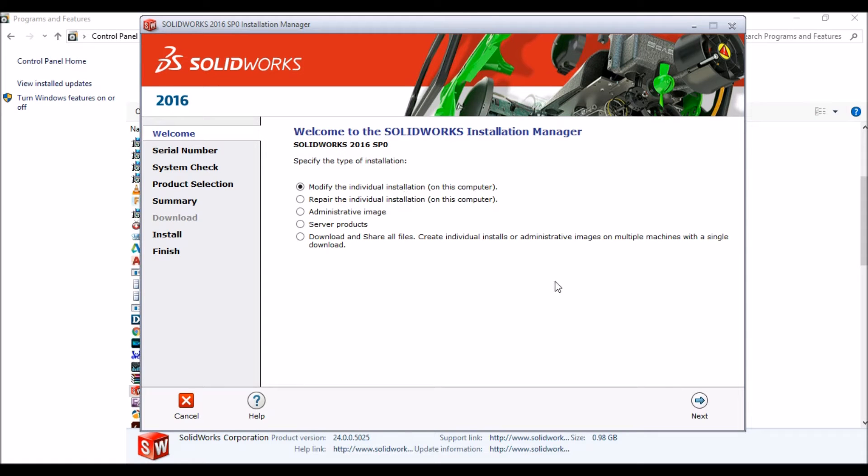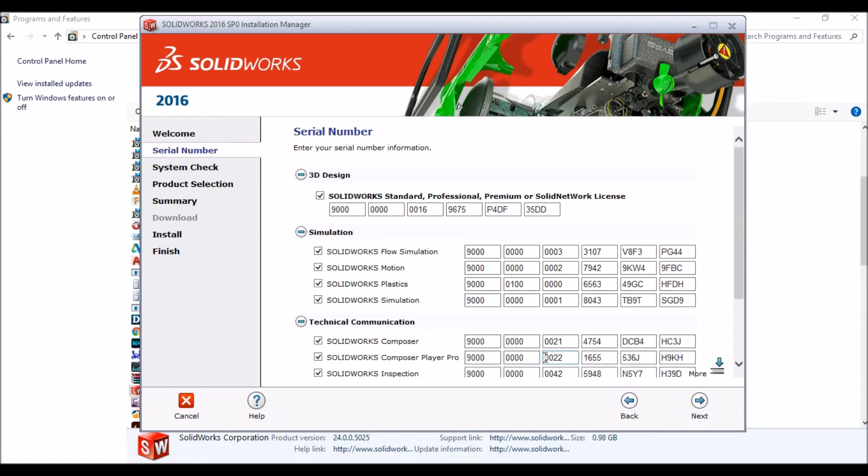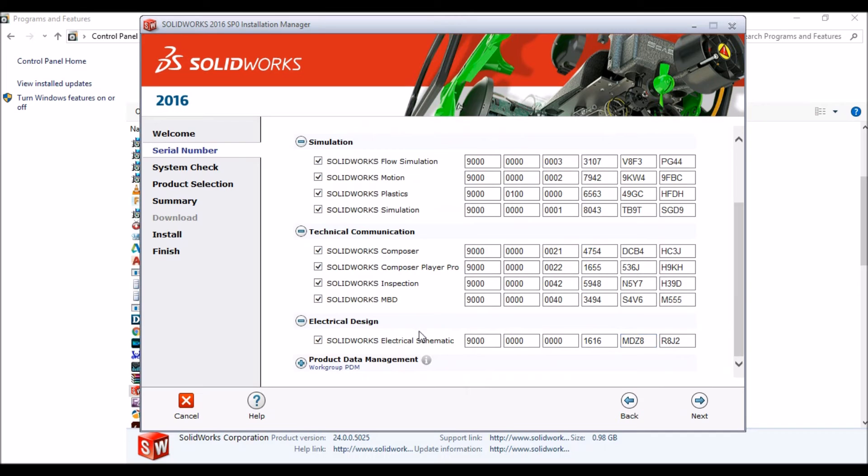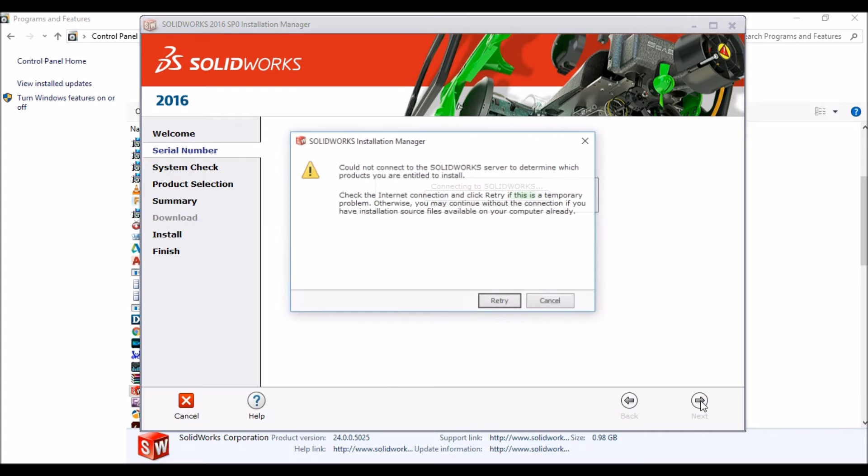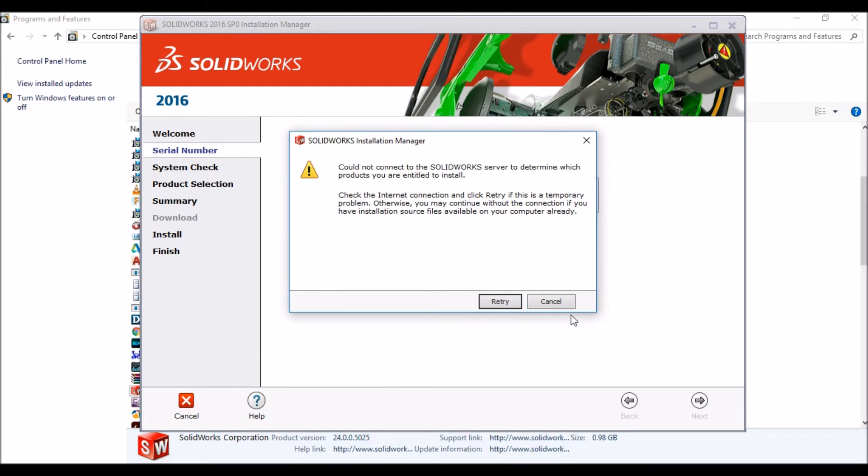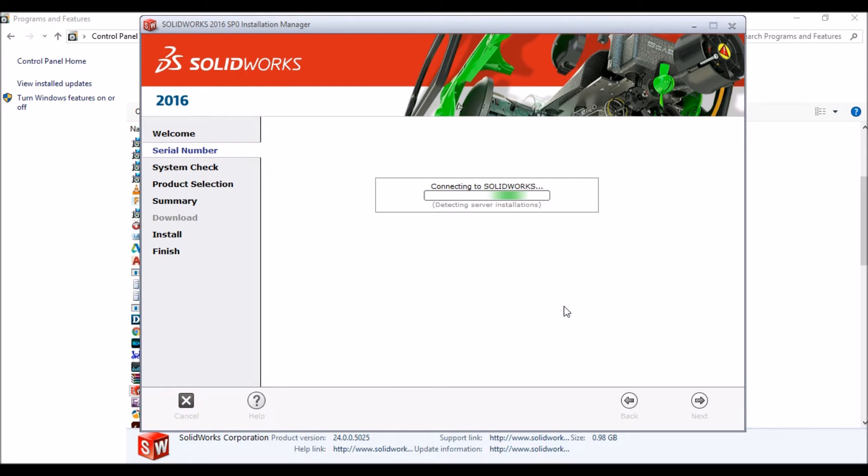Click on Next. Here is your serial key. Next. And the internet connection will be off, you can cancel it.